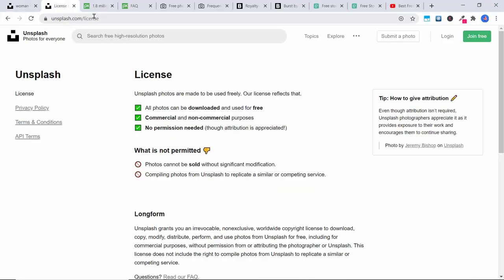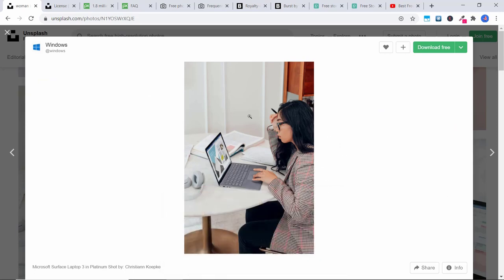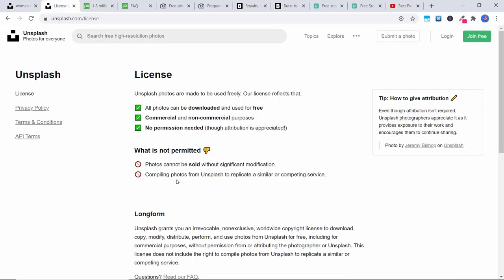What I want to show you here is the Unsplash.com license page. Unsplash photos are made to be used freely — all photos can be downloaded and used for free for commercial and non-commercial purposes. No permission is needed, though attribution is appreciated. The only things not permitted are: photos cannot be sold without significant modification, and you cannot compile photos from Unsplash to replicate a similar or competing service.